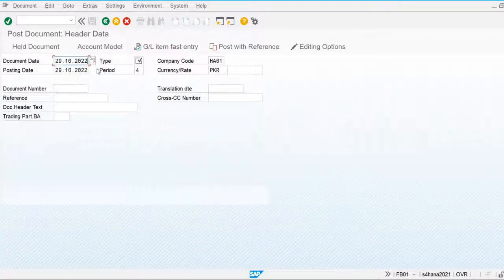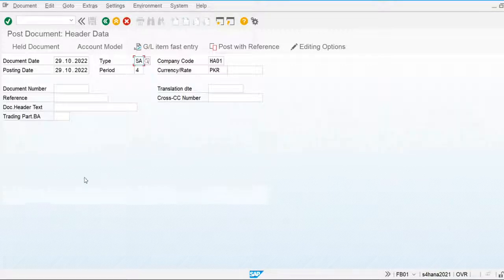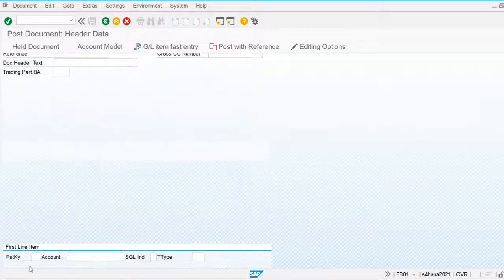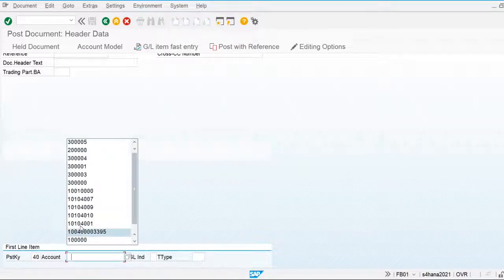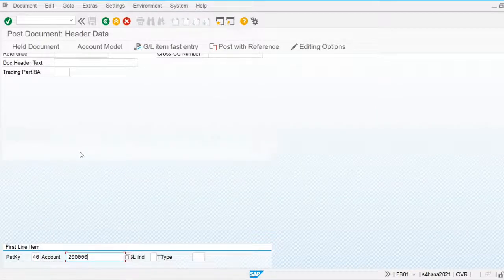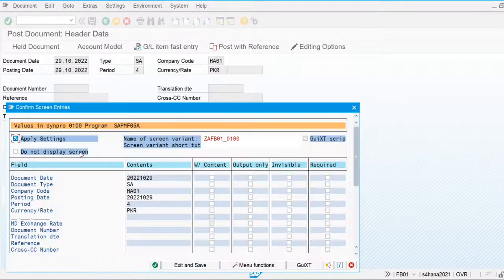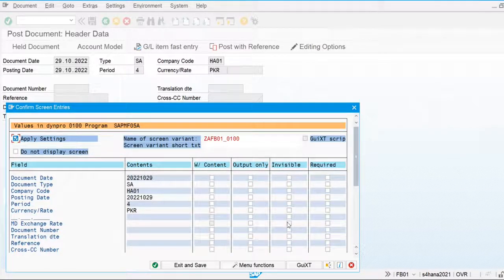I am going to post one financial general entry document, and in the meanwhile the transaction variant for this screen will be created. I am going to make these fields invisible — this will make the transaction variant.